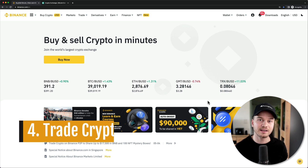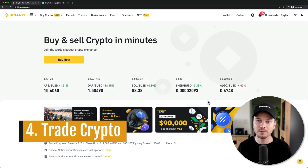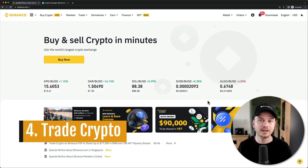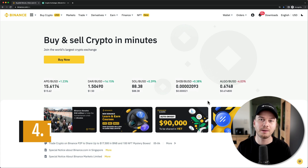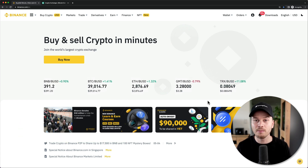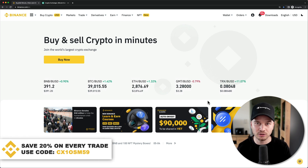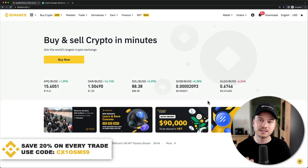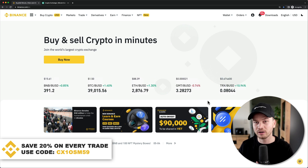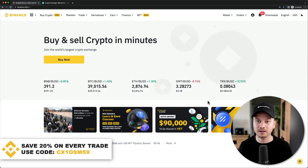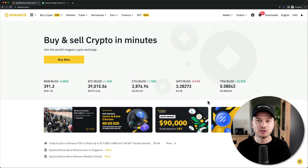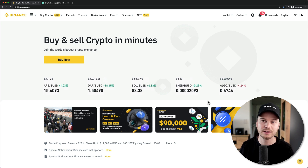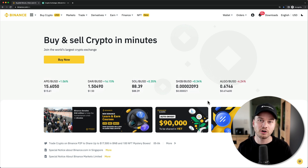Now let's get into the fun part of the tutorial: trading cryptocurrency on the Binance exchange. On Binance there are two different trading interfaces. The first one is very simple but also very limited, and the second one is more advanced. After watching this next part you'll understand how to use both. Let's start with the easy trading interface.